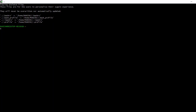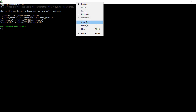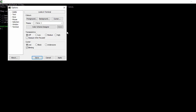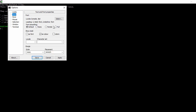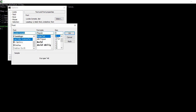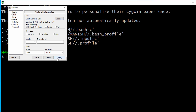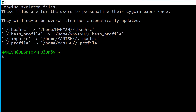Here you can see the Cygwin terminal. Now let's change the font — right-click on the title bar, go to Options, then Text, click Select, and go with size 20. Click OK, Apply, and OK.